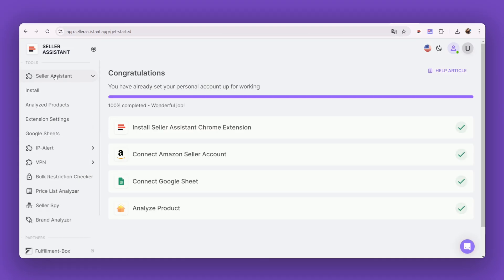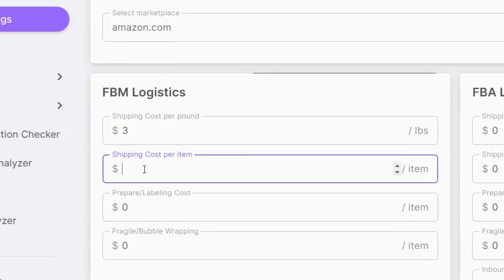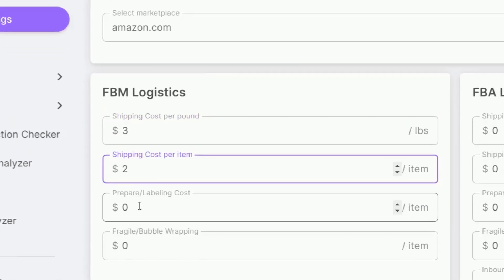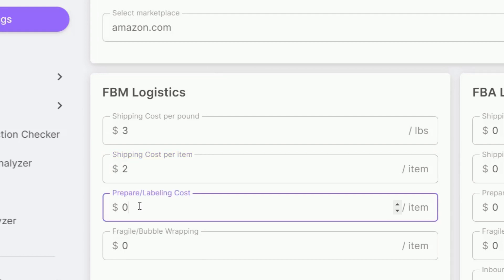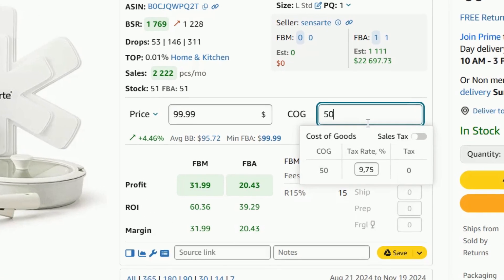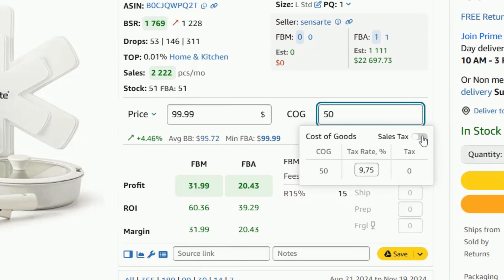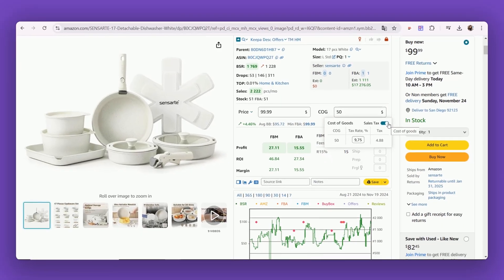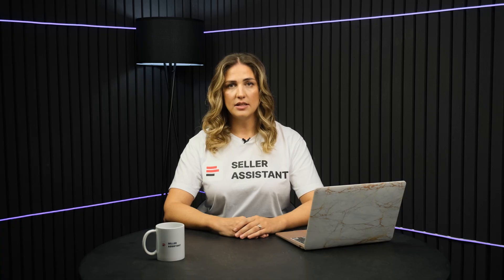You can also configure logistics costs in Seller Assistant personal account settings, so that you don't need to enter them each time manually. Step 5: To calculate sales tax, if applicable, enter COG, click it, and switch the tax toggle in the pop-up. Seller Assistant will calculate your sales tax.